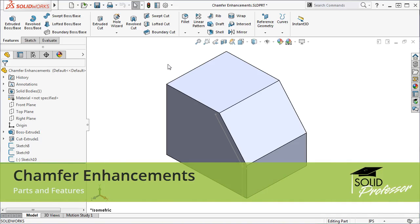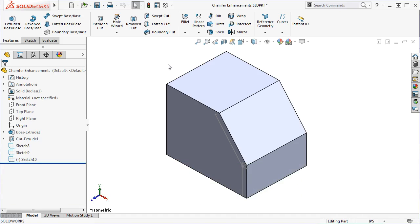For the 2017 update, SolidWorks added new functionality to the Chamfer feature. You can still create the standard Angle Distance, Distance Distance, and Vertex Chamfers, as well as two new Chamfer types, Offset Face and Face Face.